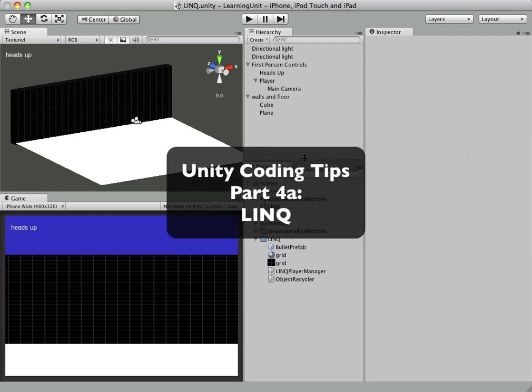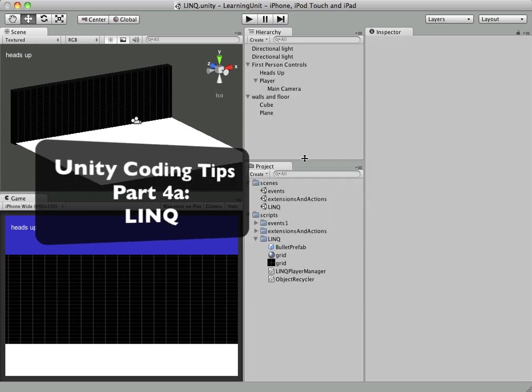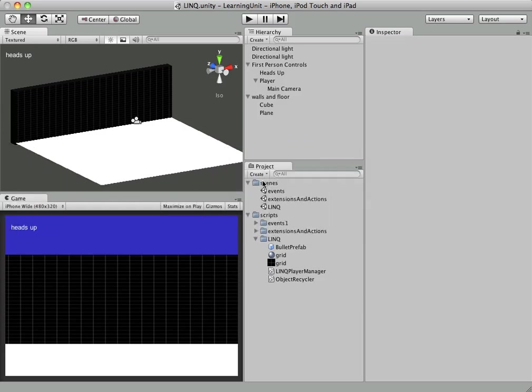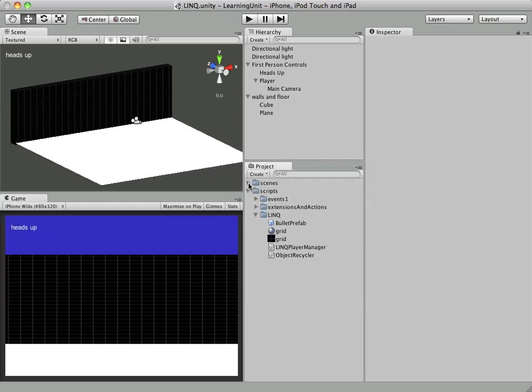We're here with part four of our C Sharp Unity tutorial series. In this tutorial we're going to go into LINQ and also incorporate some of the events that we learned about previously.